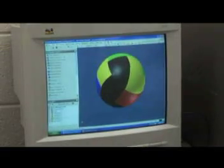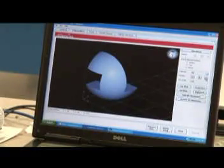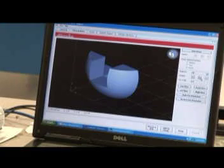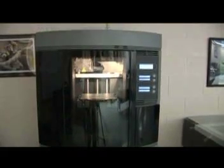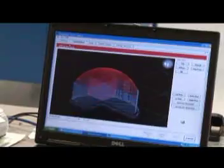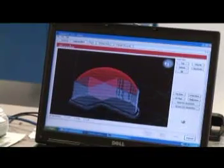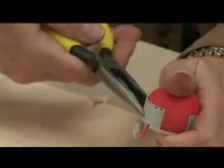We can take these models, add some print parameters, and send them to a rapid prototyping machine that builds a three-dimensional model of the object layer by layer from molten plastic in a thin stream. The prototyper lays down support material as needed and then builds the objects from colored plastic.